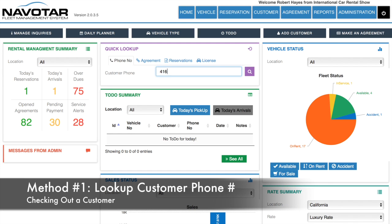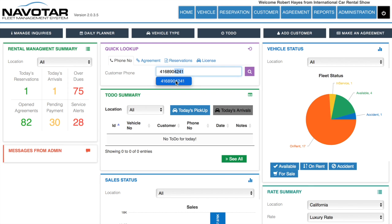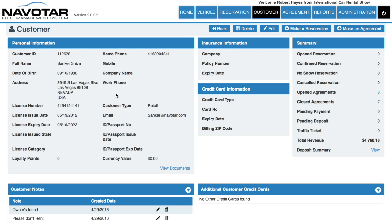However, if they're not, by simply clicking on the search button, you'll be brought to their customer page where you can easily click make an agreement.